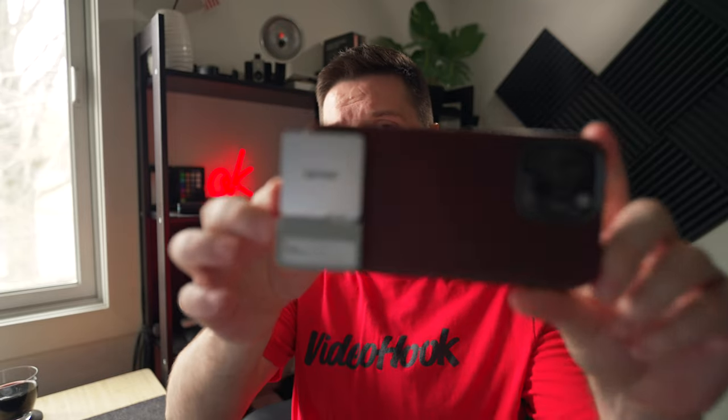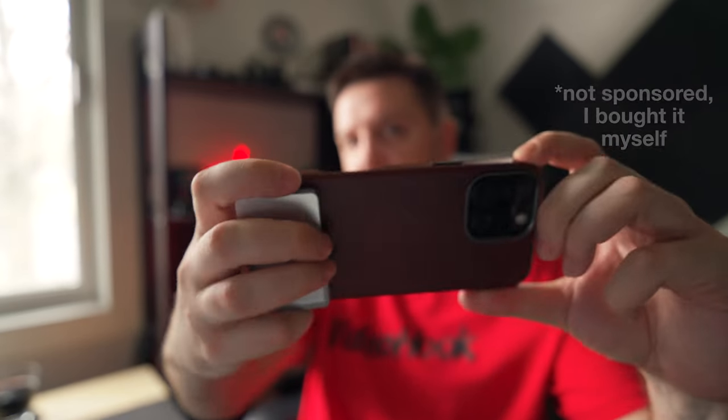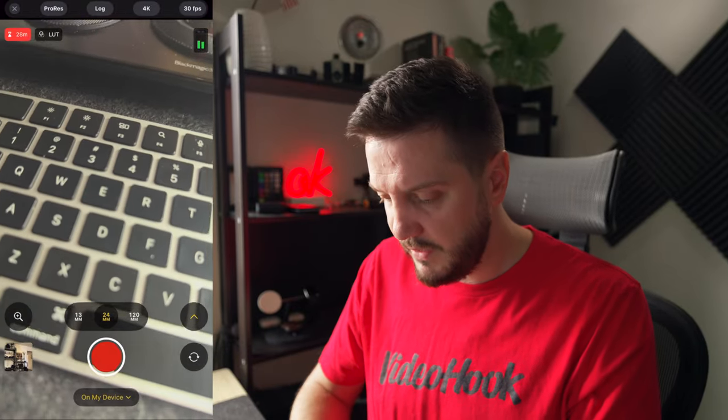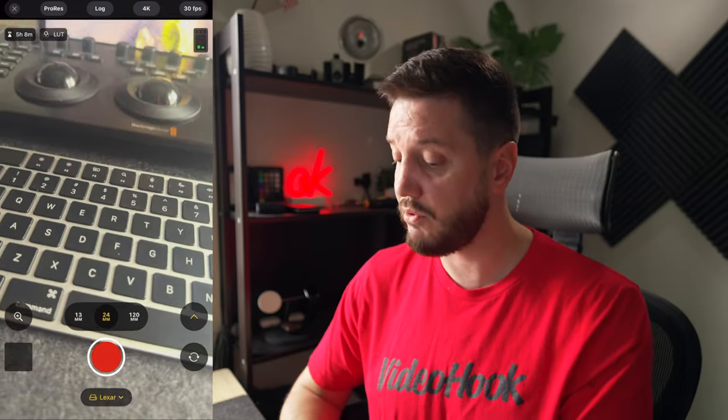To shoot in higher frame rates with log, you definitely want to have an external SSD connected. I have this really cool external SSD from Lexar — it just flushes to the phone and actually works as a kind of handle when I'm shooting. I'll link it down below. On your device alone you only have 28 minutes in ProRes Log, but with the Lexar two-terabyte SSD you can shoot for up to five hours and eight minutes in log.